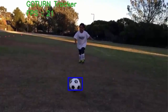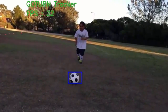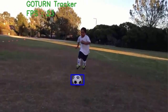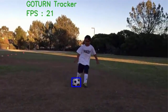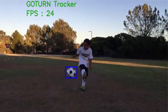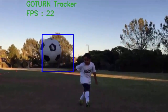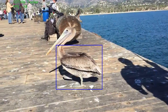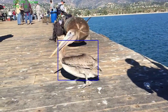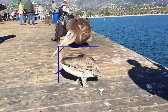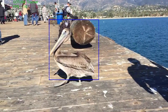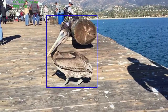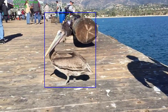Similarly, in this soccer shot, the direction of motion changes abruptly and the scale also changes quite a bit, but GoTurn is able to track the ball quite well. Now let's look at one difficult example. The pelican is almost the same color as the background and there may not be any pelicans in the training video, so it does okay but not great.